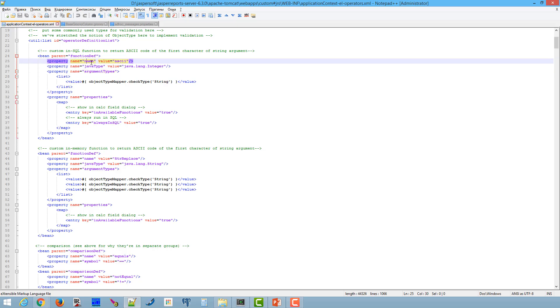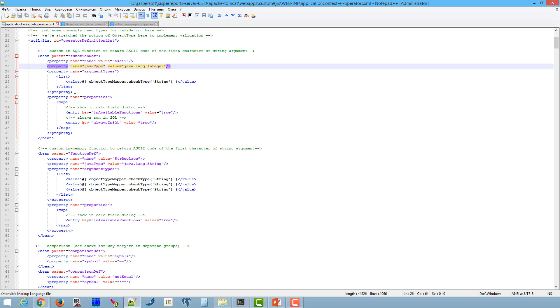Function name is displayed in calculated measure dialog box. Also, it is used as a key in function description. JavaType property defines type of returned value. It should be a correct JavaType. In our case, the function ASCII returns an integer type.